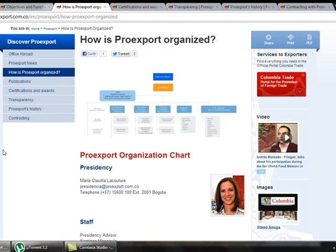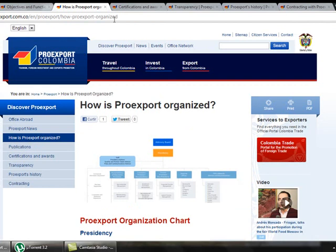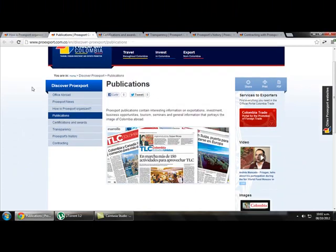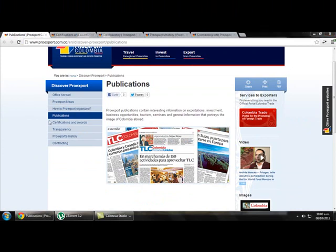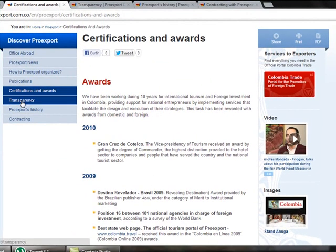We have information about the president, the staff, the vice president, and so on. If we click on publications, we get information where we can find all the different reports that ProEdSport has launched. We can also find a link called certifications and awards, where we can find all the achievements that this company has gotten through the years, and also a link called transparency.